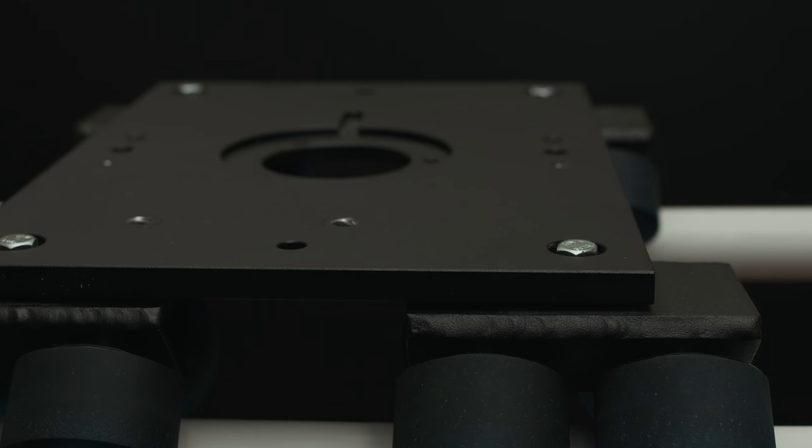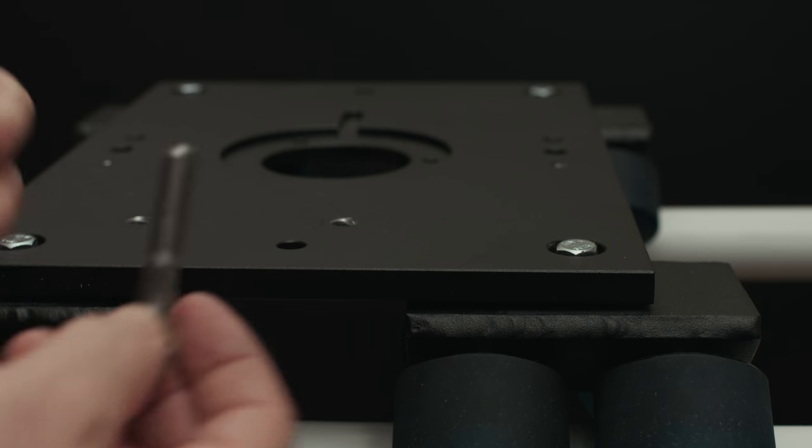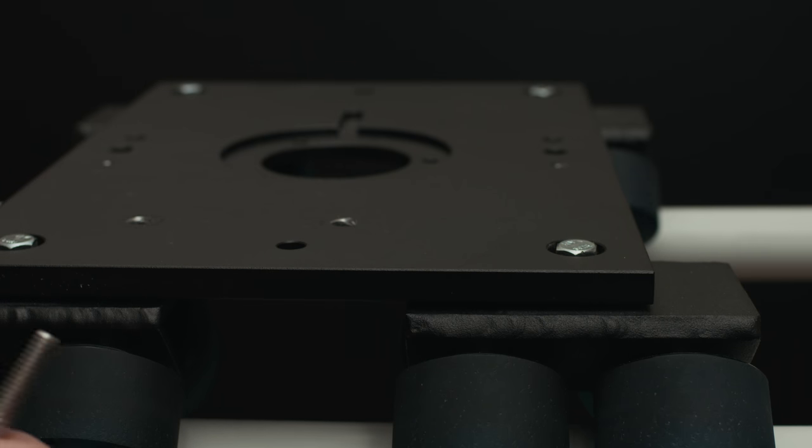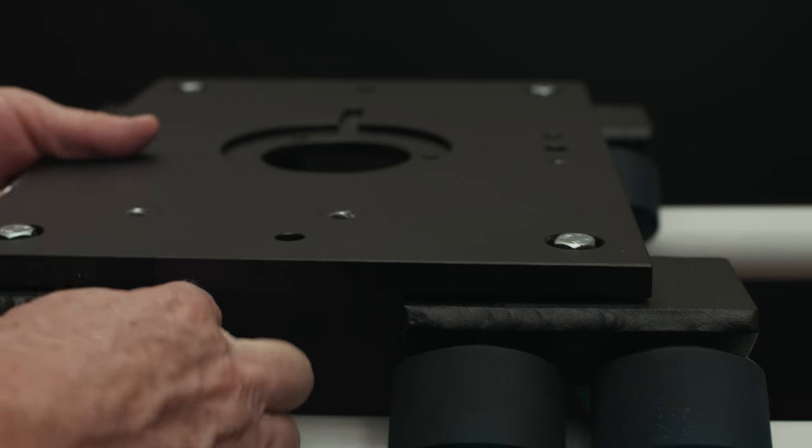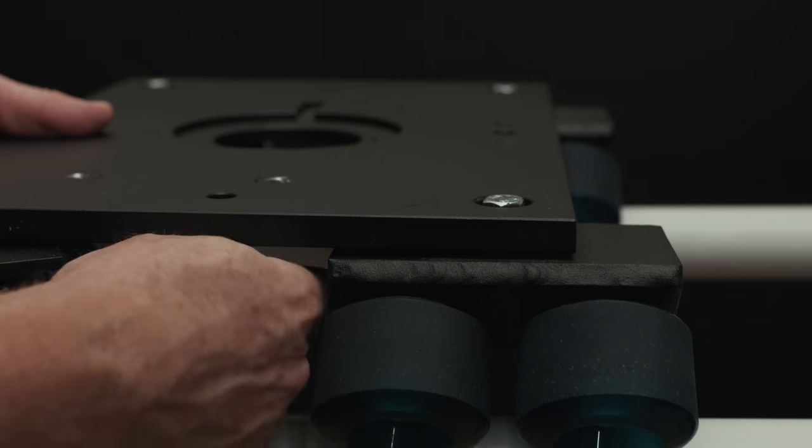The first thing we're going to do, we're going to take two 3 1/8 bolts and we're going to push those through the Dana dolly.